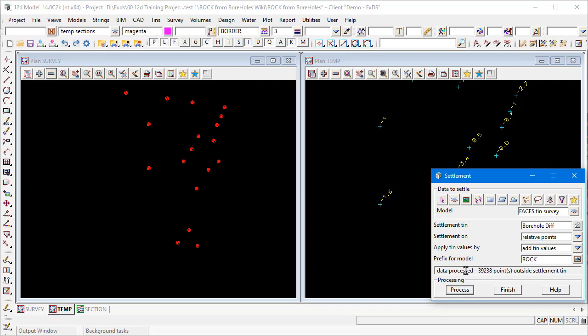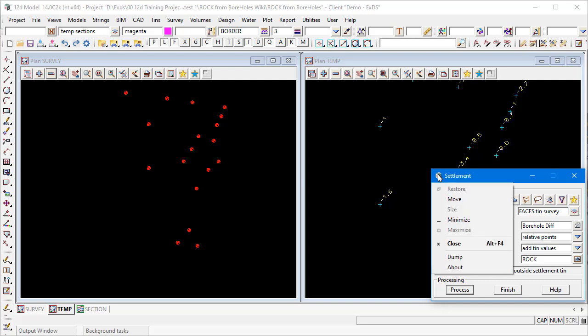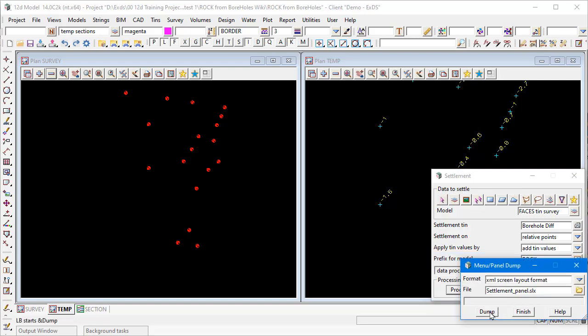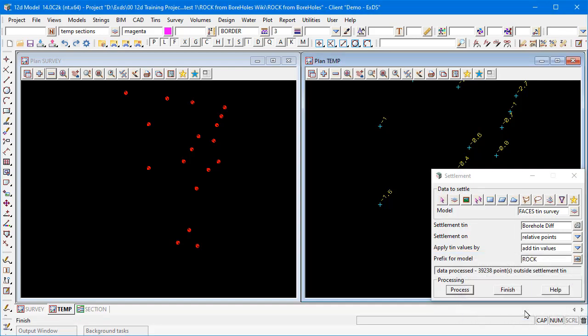Hit Process — it warns that some data is outside the settlement TIN, which is fine. I'll save this panel: click the cube icon on the left, come down to Dump, save it out, and Finish — so we can call it up again later if needed.